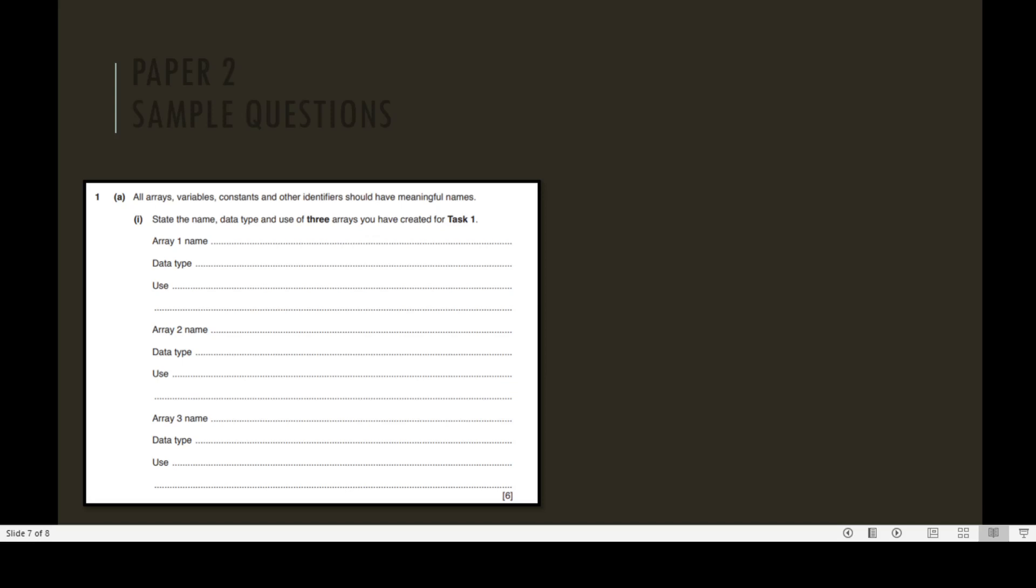Question number 1A: All arrays, variables, constants, and other identifiers should have meaningful names. Part 1: State the name, data type, and use of three arrays you have created for Task 1.